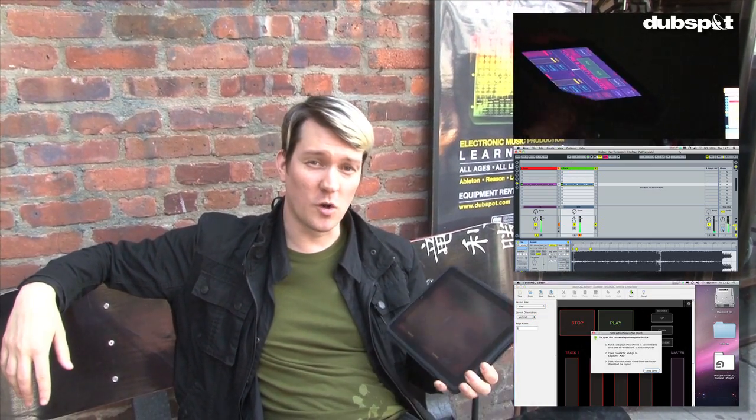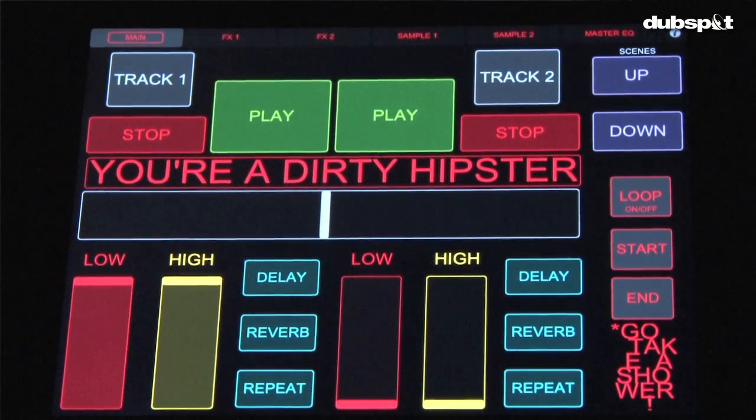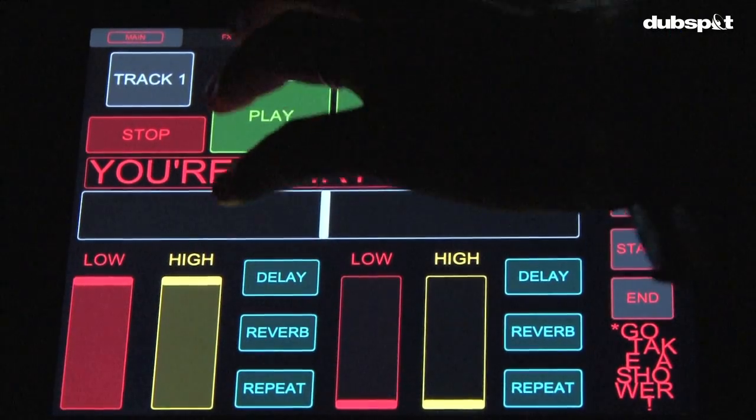Hey, this is Tony Grunn coming at you from DubSpot in New York City on the corner of 9th and 14th. Today we're going to talk a little bit about the iPad. We've got a series of tutorial videos that we're going to be coming out with — how to set this up with your computer to control programs like Ableton Live and Traktor. So let's go in and have a look at it.